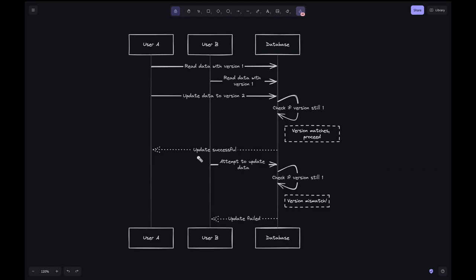User B attempts to update the data assuming it's still at version 1. The database checks if the version of the data that User B read is still the latest version. However, since User A has already updated the data to version 2, there is a version mismatch. The update by User B fails because it's based on outdated data.